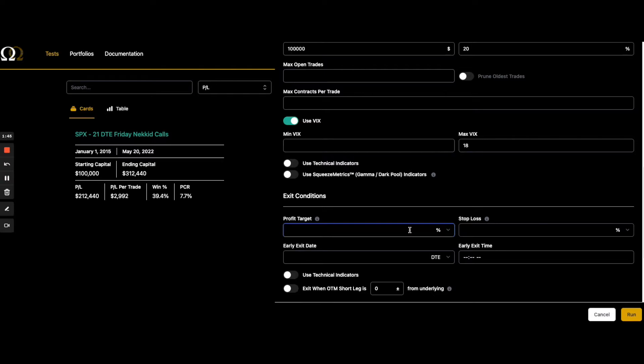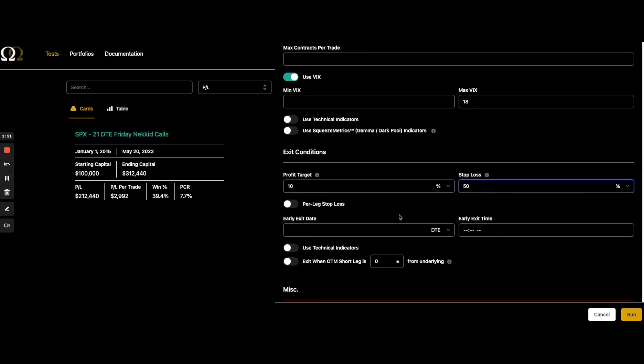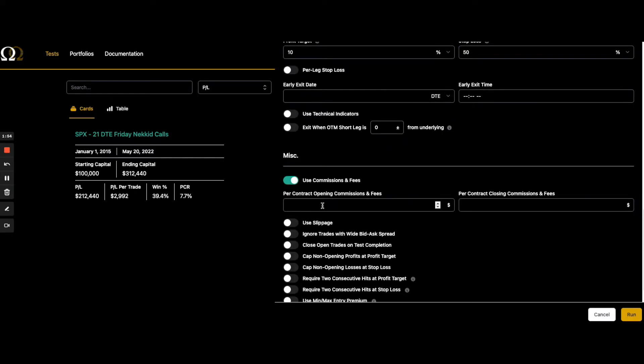Profit target. We're going to take profits kind of aggressively. Let them run a little bit. Okay. So let's fill this out.